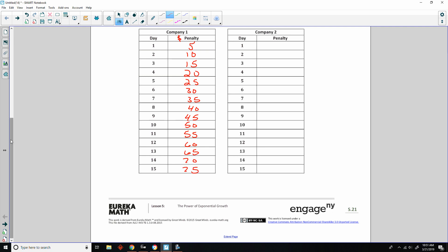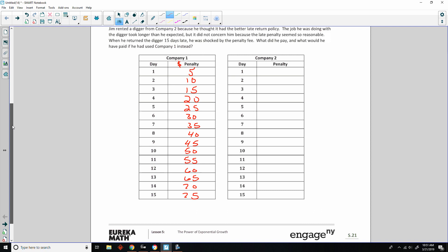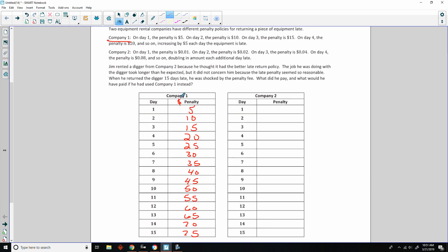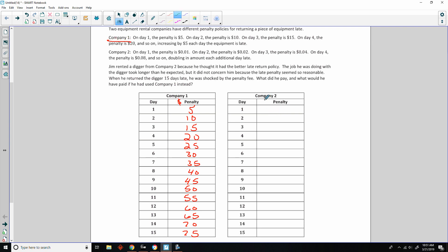So I'm going to finish filling this in. Make sure that none of these get skipped, and they don't, so we're just going to keep adding 5. So I filled in column 1, or company 1, for up to 15-day penalties.